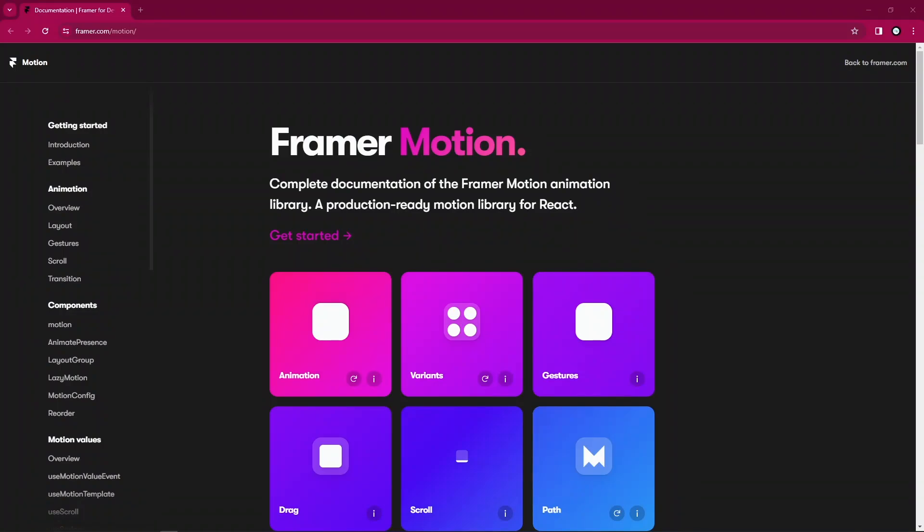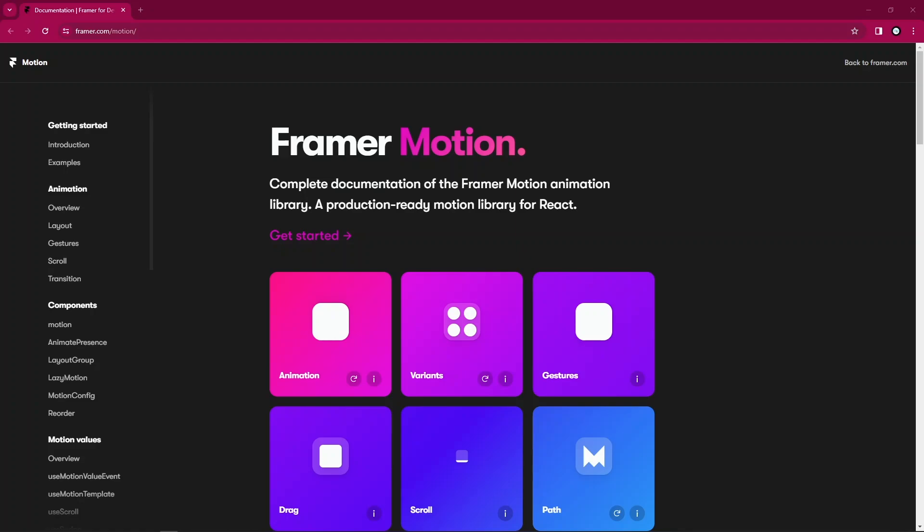Doesn't provide any solution out of the box for that. That's why we need something like Framer Motion. It gives us the superpower to animate our components.